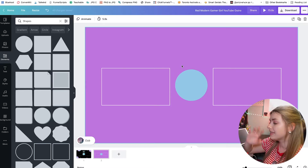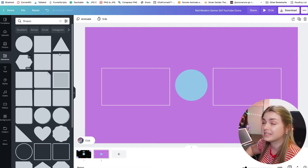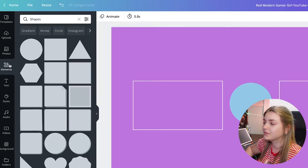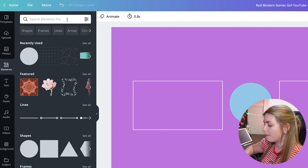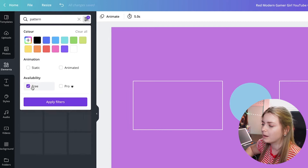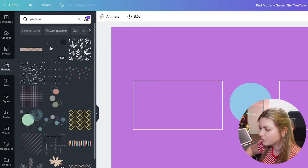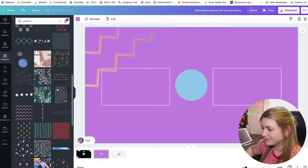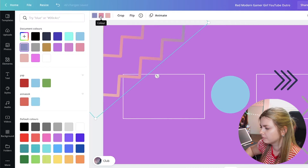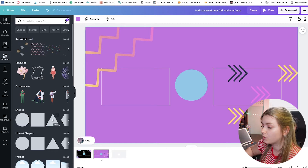Here we have the basic idea: two videos and a subscribe button — this is where we're going to place our end cards. To make it more fun we can add a background or elements that together make a background. In elements I'm going to look up 'pattern' and filter by free. There are different patterns to choose from and we can just play around. For most of these patterns you can also adjust the colors, and I'm going to fill those squares to make it easier to see.